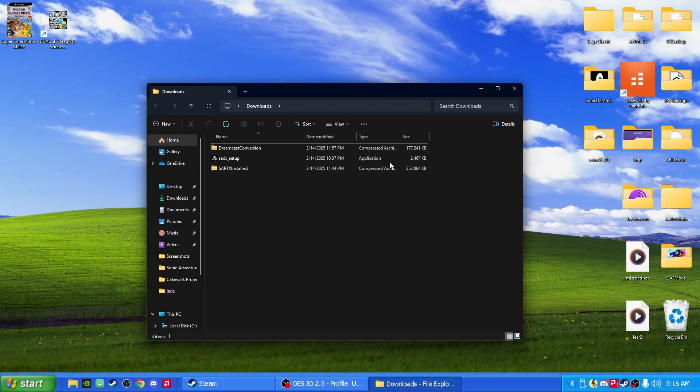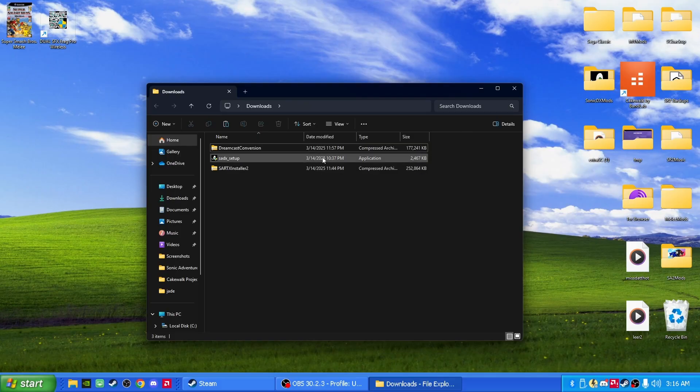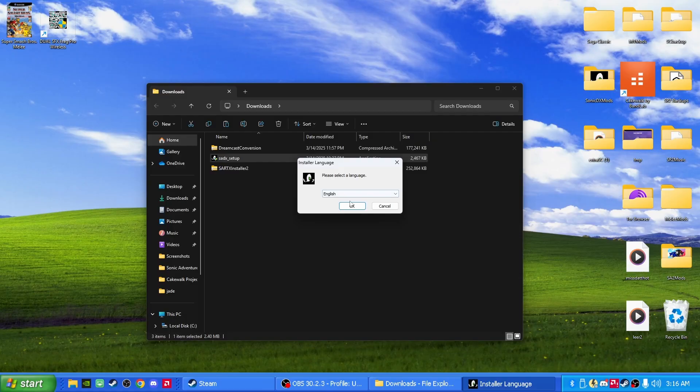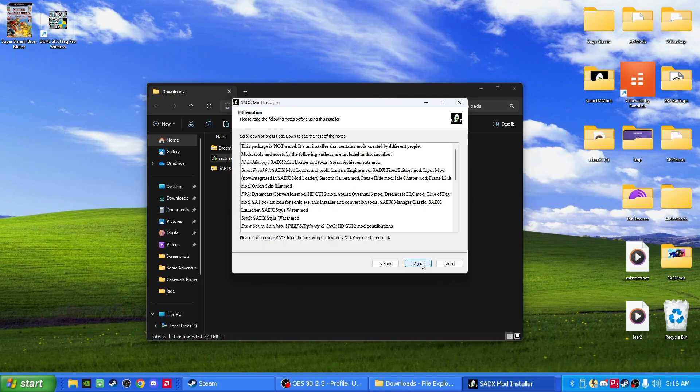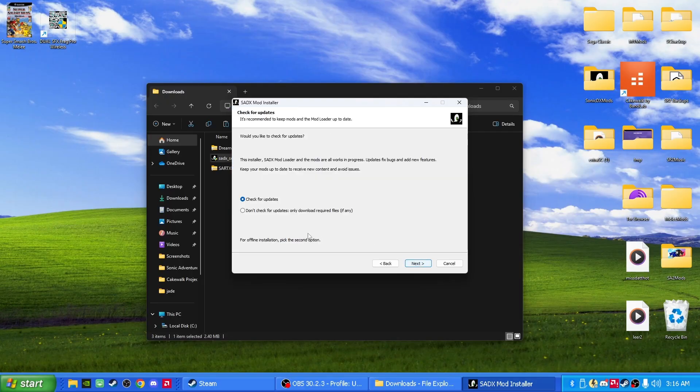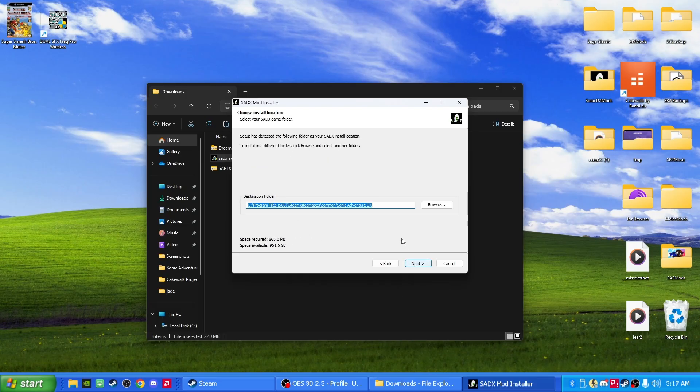Alright, sweet. Now that we got that out of the way, the first step is to open up Sonic Adventure DX setup and put yes. What this does is it's going to convert our Steam copy of Sonic Adventure into—put don't check for updates by the way—it's going to convert it to a 2004 copy of Sonic Adventure DX.